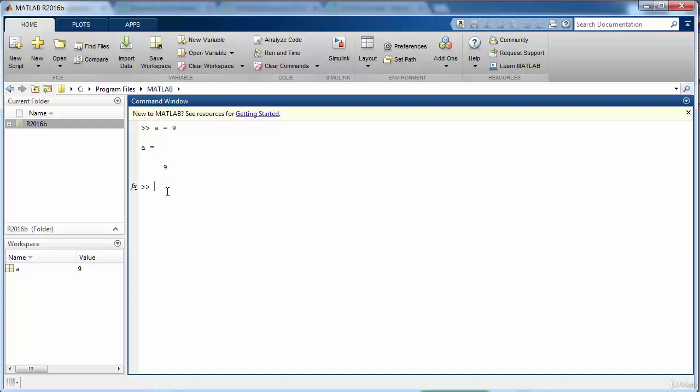Let us explore some of the other data types. First of all, we are going to look at the character data type. When we write a equals to hello world and press enter, now the variable a contains non-numeric data.